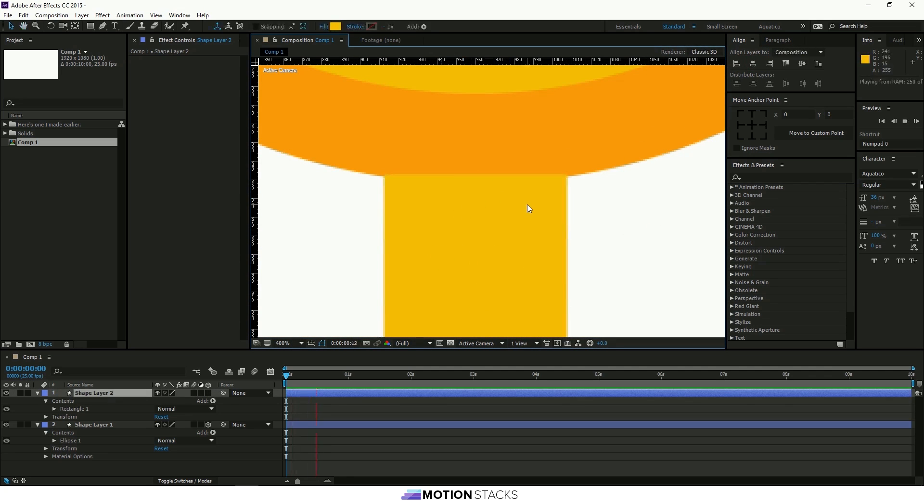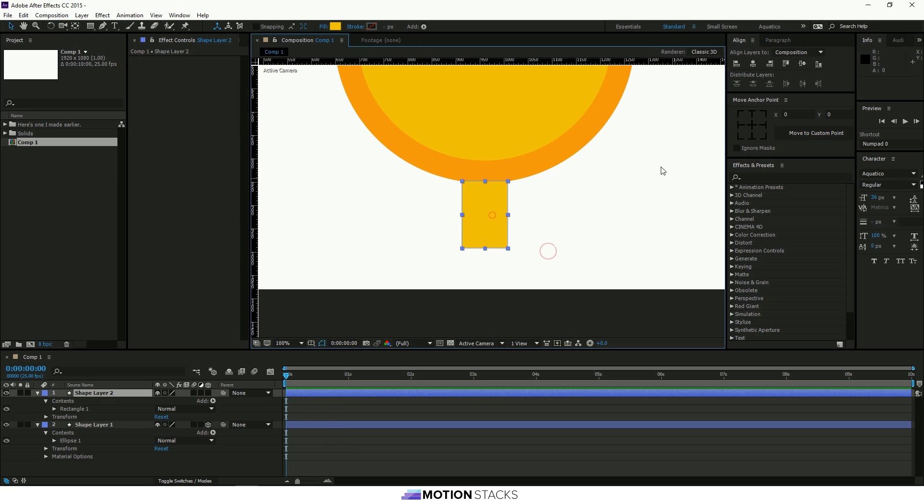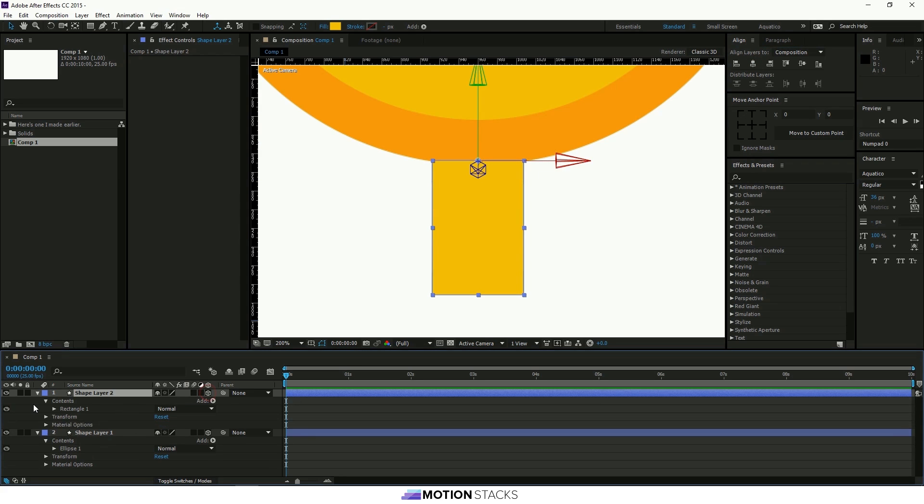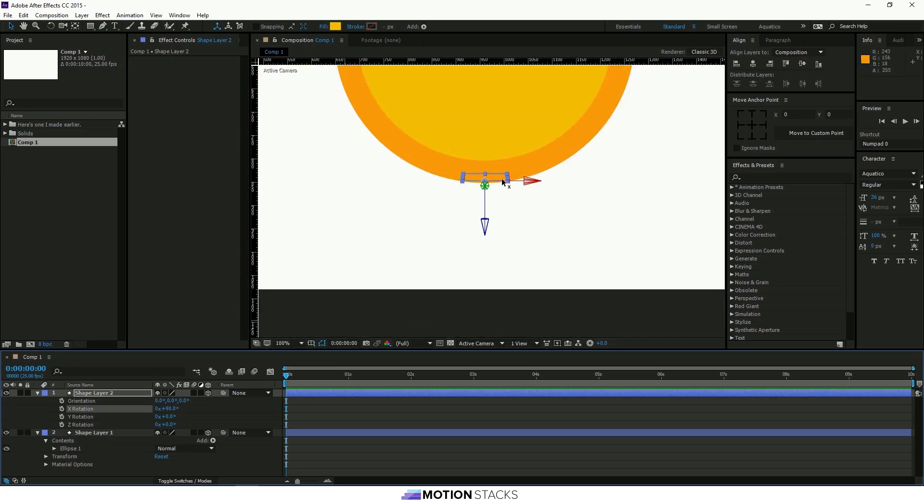We'll use the Move Anchor Point tool again just to get the anchor point at the top here in the middle. And then we will make that a 3D layer again. And rotate that along the X axis 90 degrees. So here you see it's kind of gone behind this layer which is what we want.